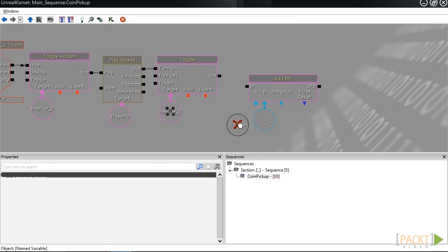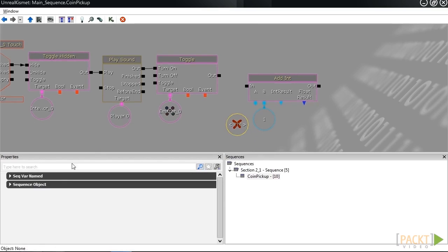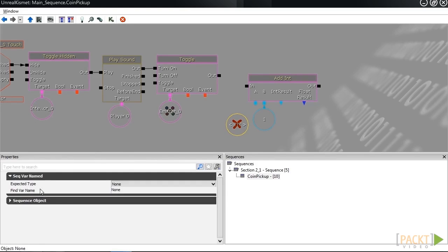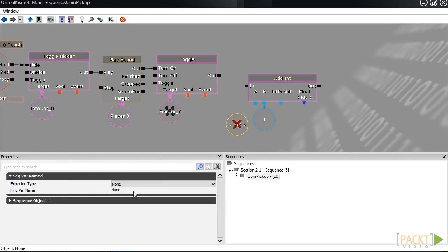We can fix this by going inside of its properties. Under sequence vars names, you'll notice there's an expected type and a find var name. We're going to change find var name into num coins. When I hit enter, now it's giving me a check.